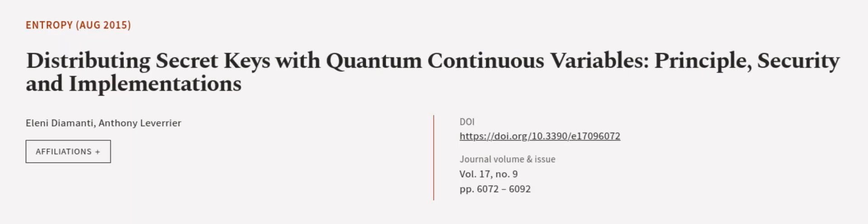This article was authored by Eleni Diamanti and Anthony Lebrier. WeAreArticle.tv, links in the description below.